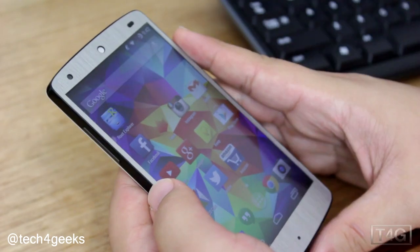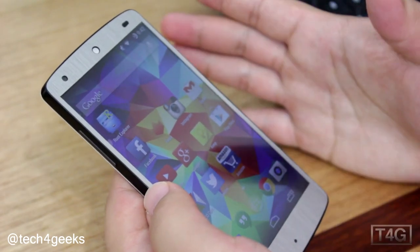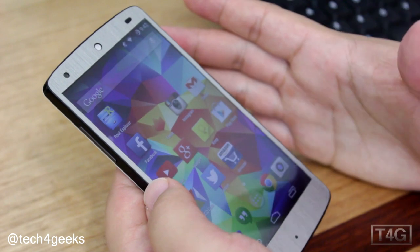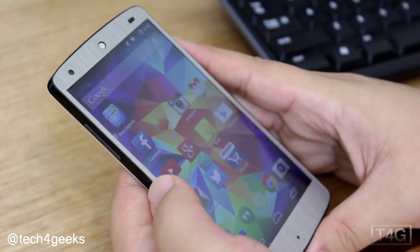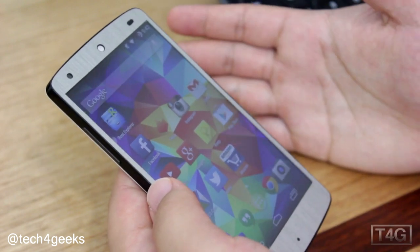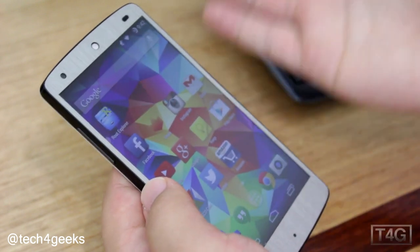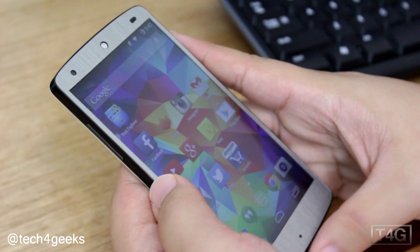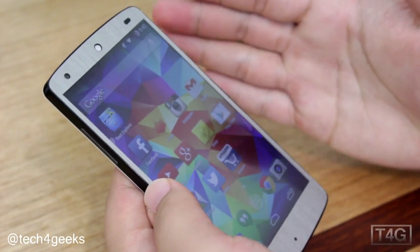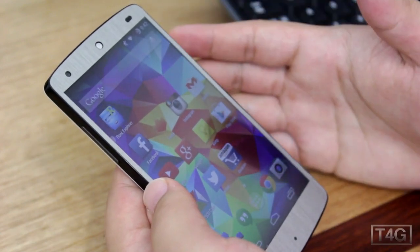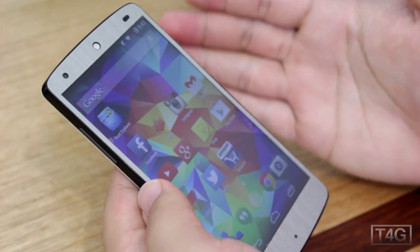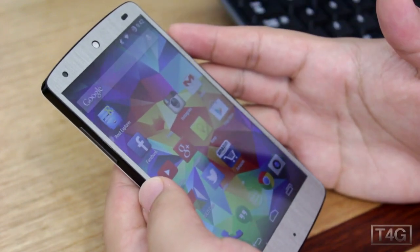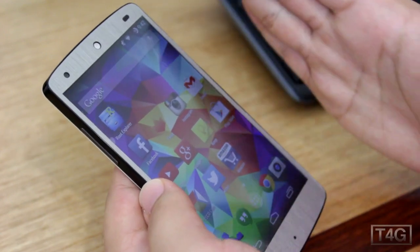What's up guys, just Crazy here, and today we're going to install and have a quick look at Samsung Milk, which is a music streaming app from Samsung. It does work on a non-Samsung phone.